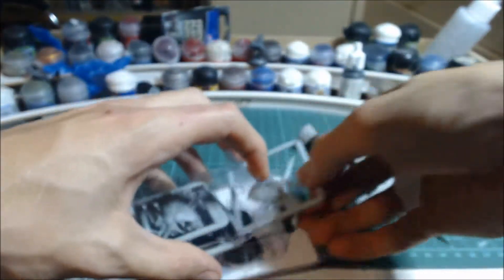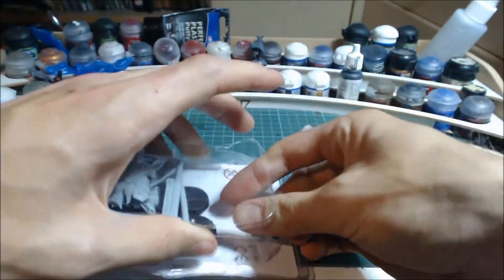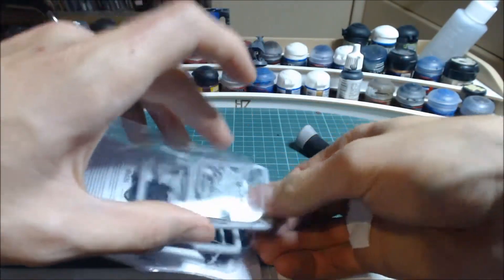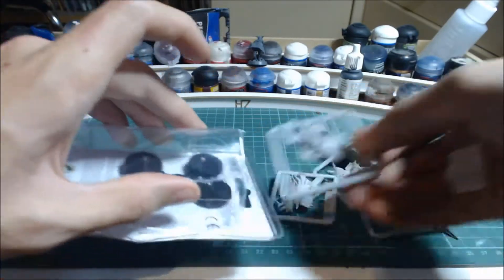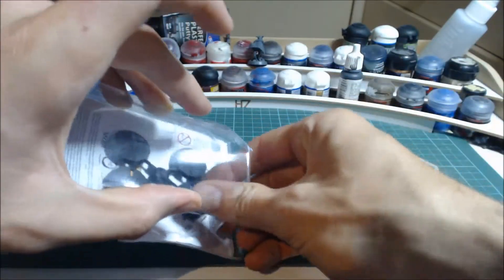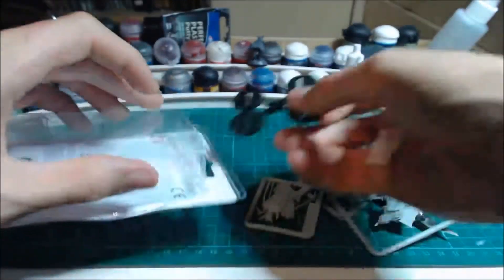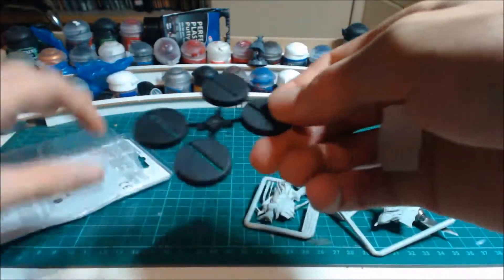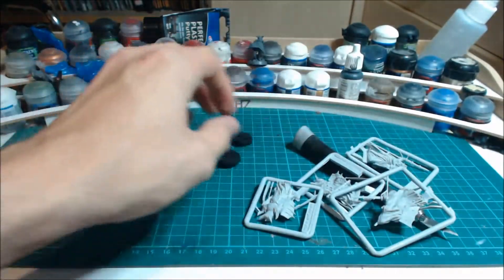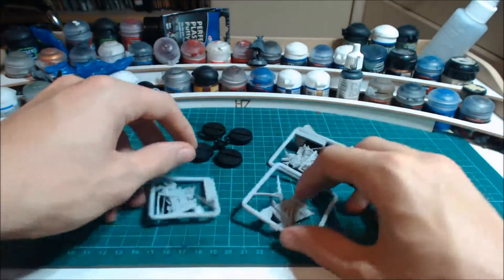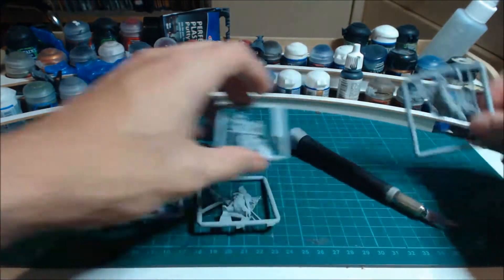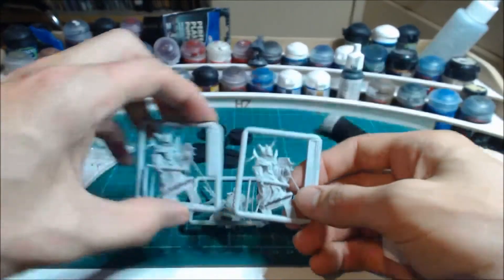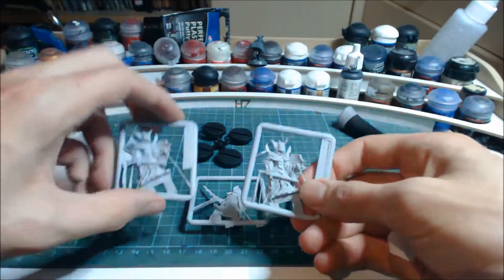This set comes with four Black Númenoreans, three in different poses and one duplicate. Four bases. The duplicate pose is this one, so let's move one of these aside, let's just pick the best one.